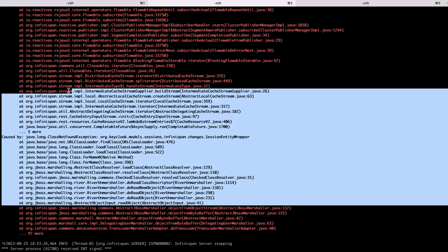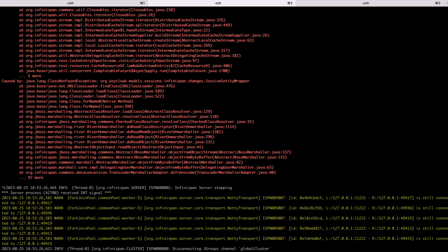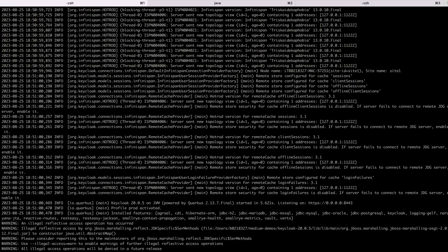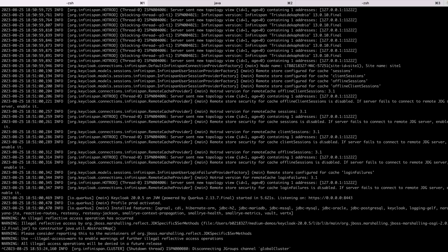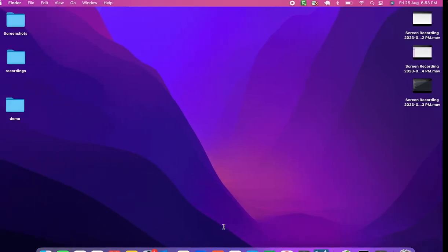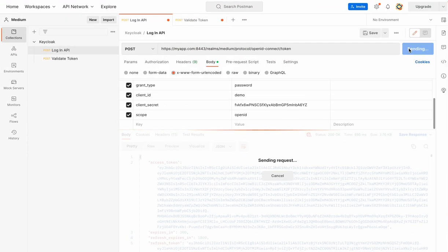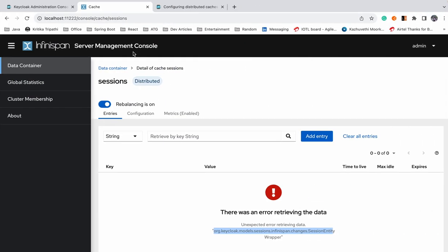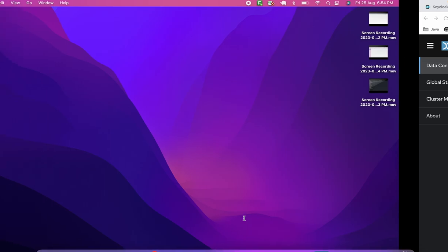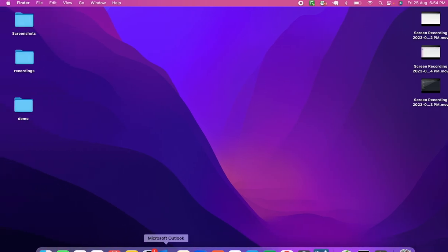This error was also shown in the console earlier. Let's first start the Infinispan server — it's up and running. Now let's start our Keycloak server as well. Once started, I can use the Postman collection to log in. Checking the Infinispan UI — the error is now 'org.keycloak.models.UserSessionModel', so you have to import another JAR. But our previous error is fixed — that's how you proceed.